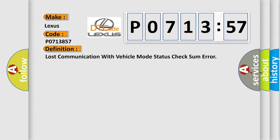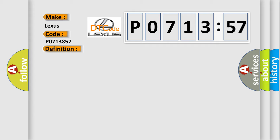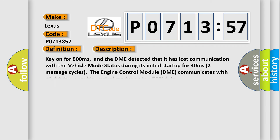The basic definition is lost communication with vehicle mode status check some error. And now this is a short description of this DTC code.